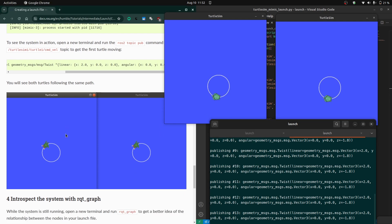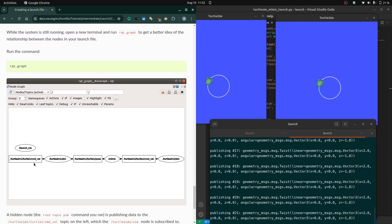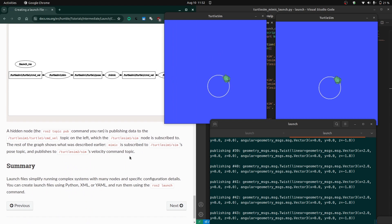Similarly, you can open rqt_graph in one terminal to visualize the node graph. Here you can see turtlesim1 is taking command_velocity from the terminal and publishing its pose. The mimic node takes that pose and converts it into command_velocity for turtle2, which then displays on screen. This is how we can achieve full functionality using launch files to run multiple nodes at the same time. In the next video we will create our own package and launch file from scratch. Thank you for watching.